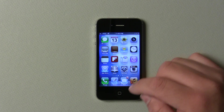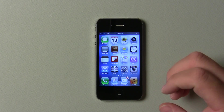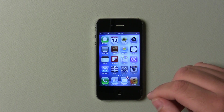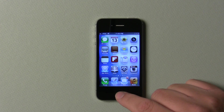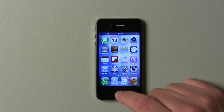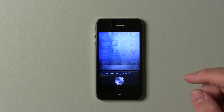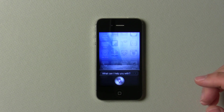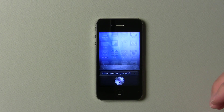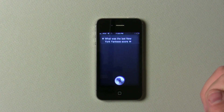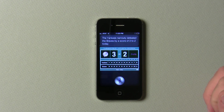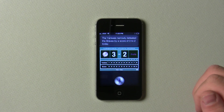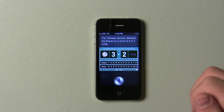We can do that with sports. I don't really watch sports at all, other than maybe the Olympics and X Games, but let me go ahead and ask it one of those questions: 'What was the last New York Yankees score?' Siri responded: 'The Yankees narrowly defeated the Braves by a score of 3-2 today.' So you can see it does some pretty interesting things as far as Siri's concerned.